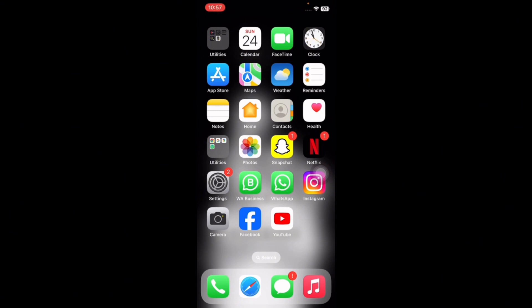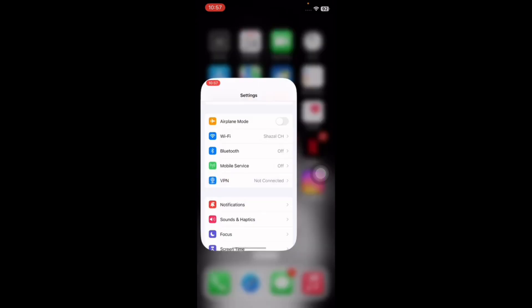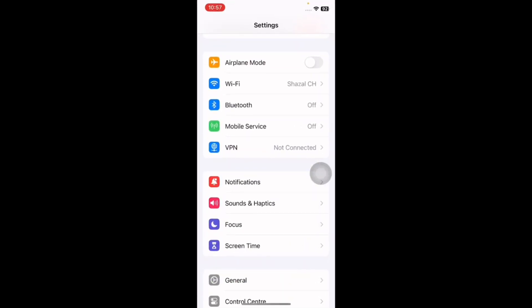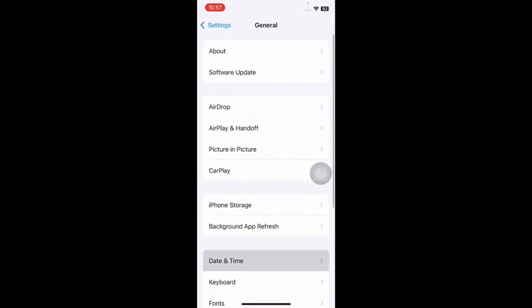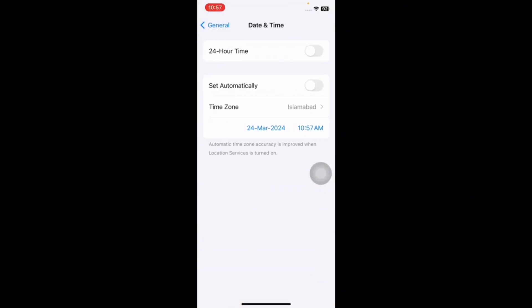Go to Settings, tap on General, tap on Date and Time, and turn on the Set Automatically option.